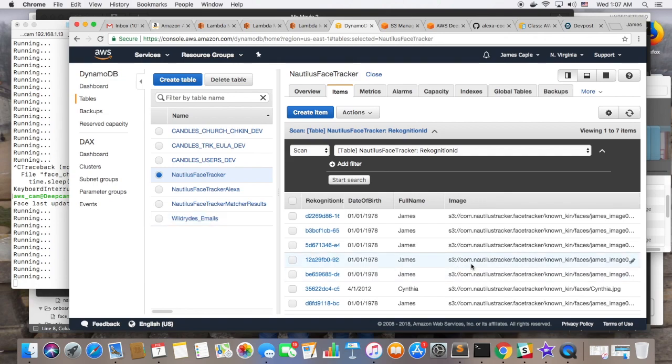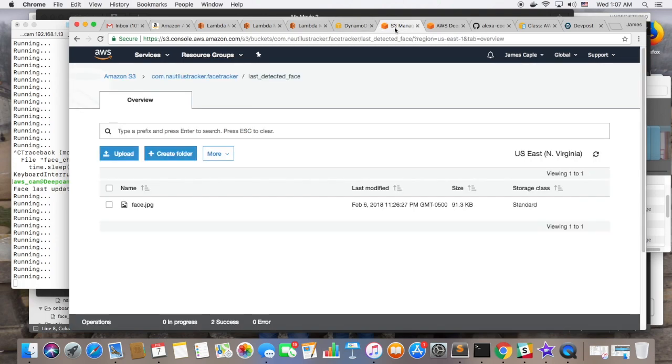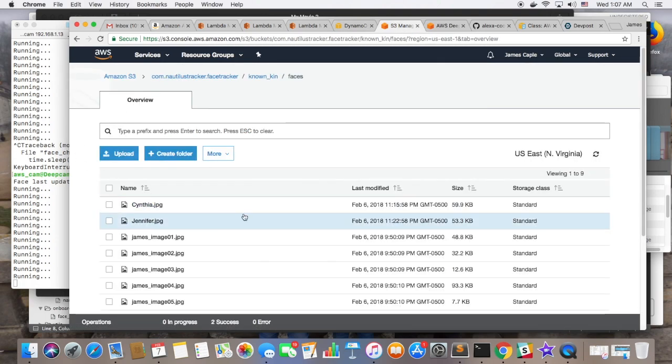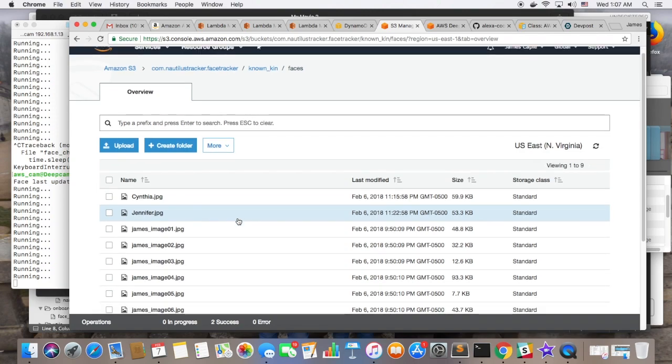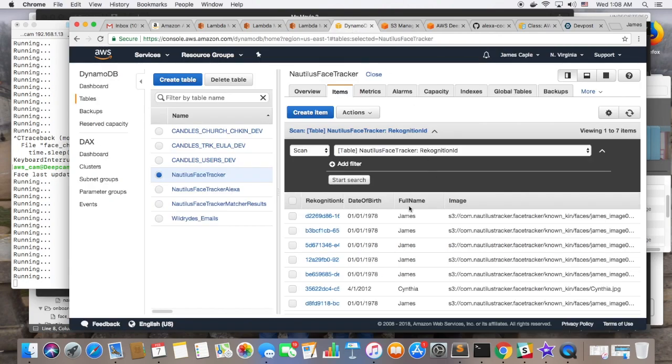And that's what we demonstrated in the previous video with Cynthia. So she wasn't recognized before and Alexa asked her name and date of birth and then added her to the recognition face gallery. So that's basically how it works.